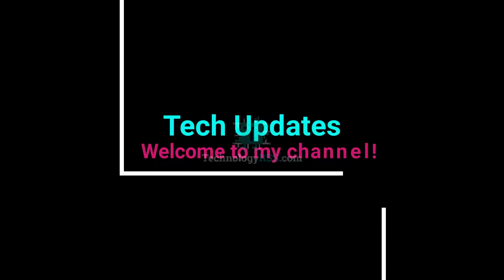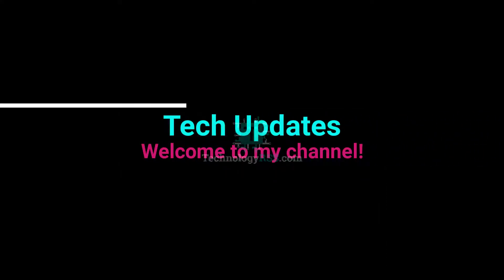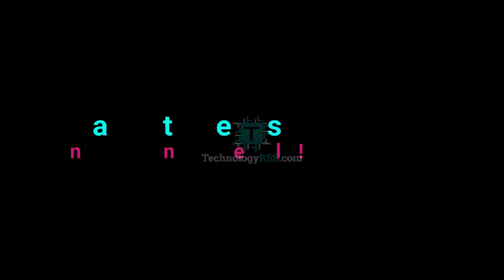Hello viewers, welcome to my TechUpdates official YouTube channel powered by TechnologyRSS.com.